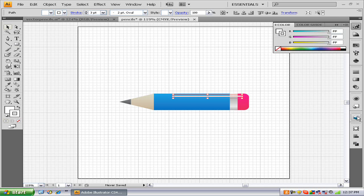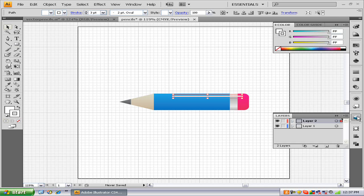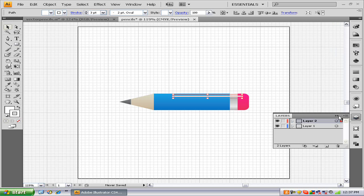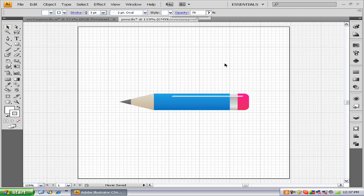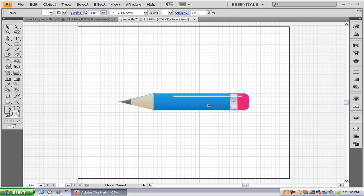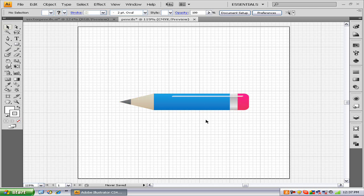Now go to your layers, turn the opacity down to about 70%, that's good. All you have to do is group them all together, and there you go. That's your vector pencil.